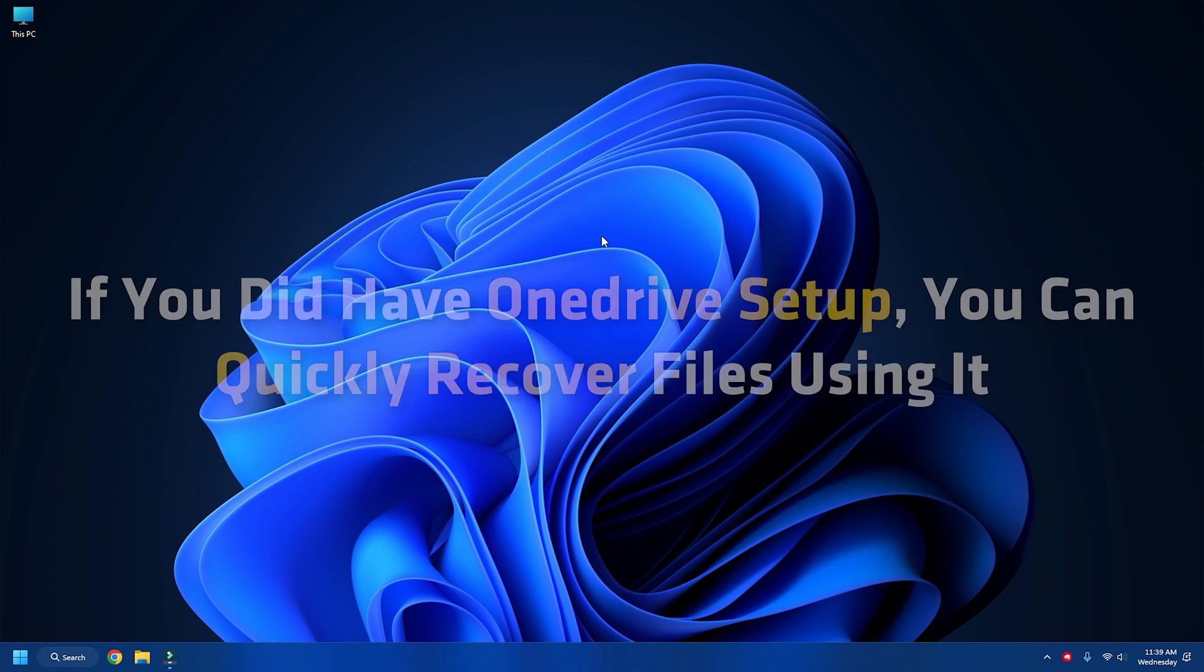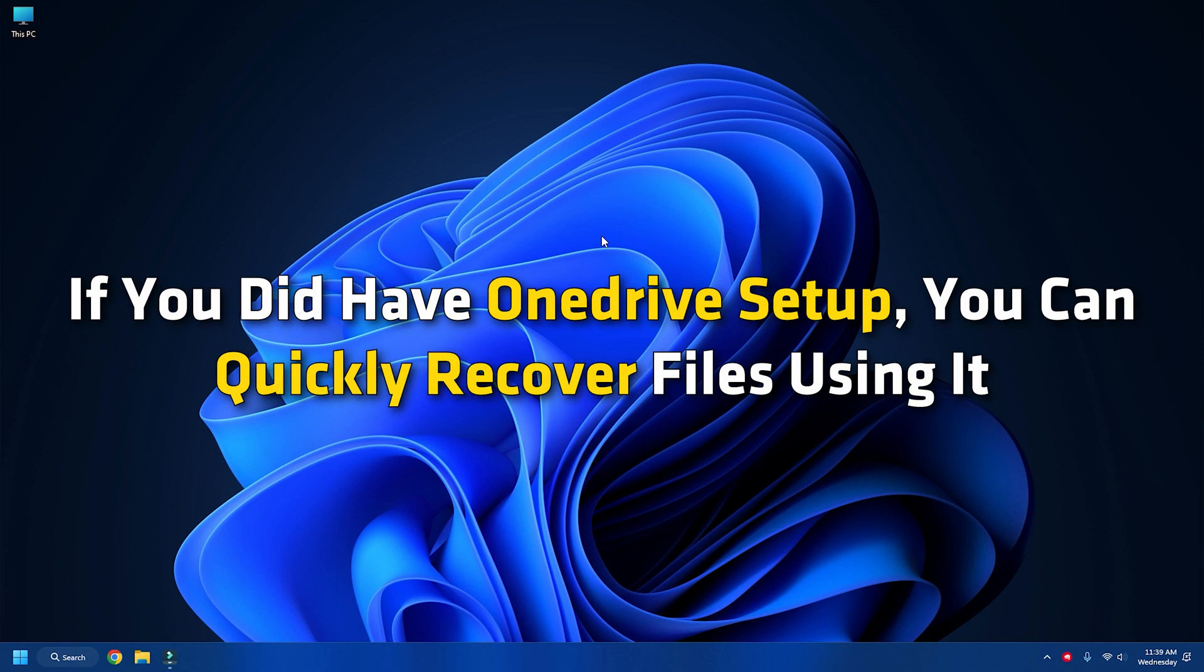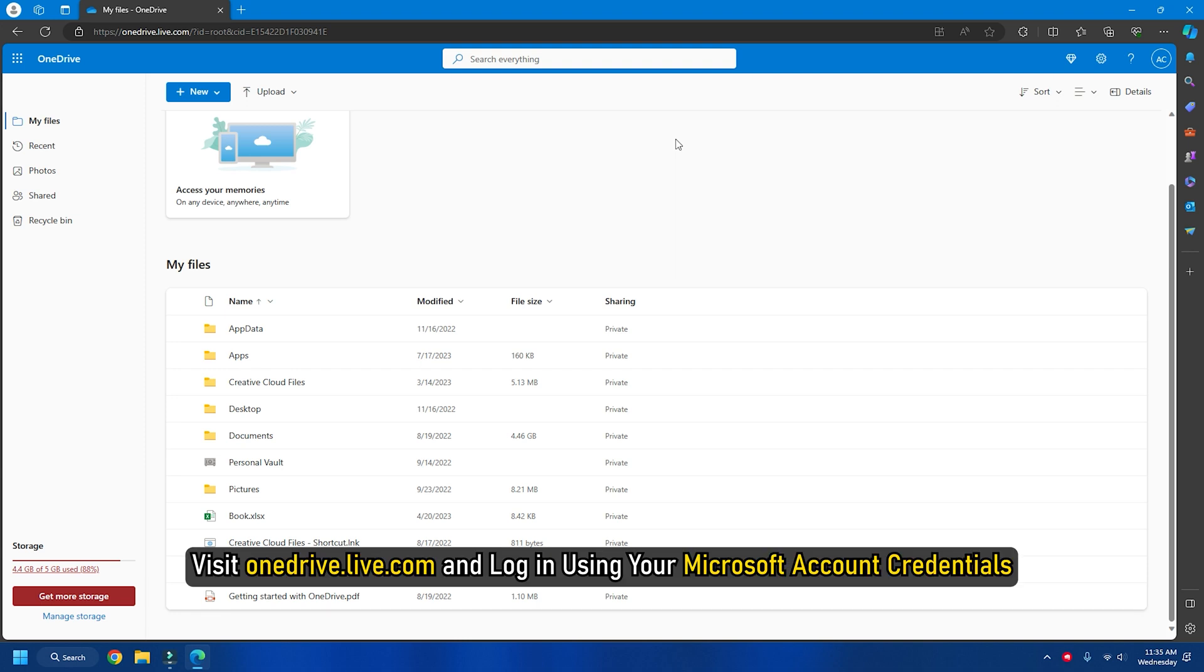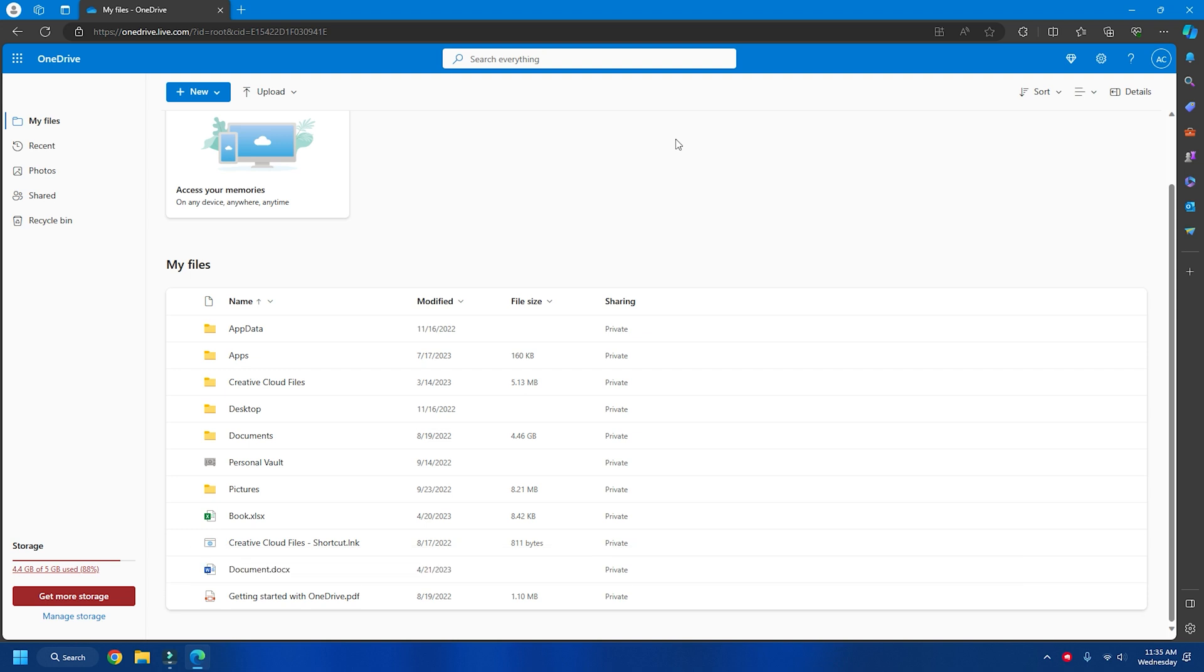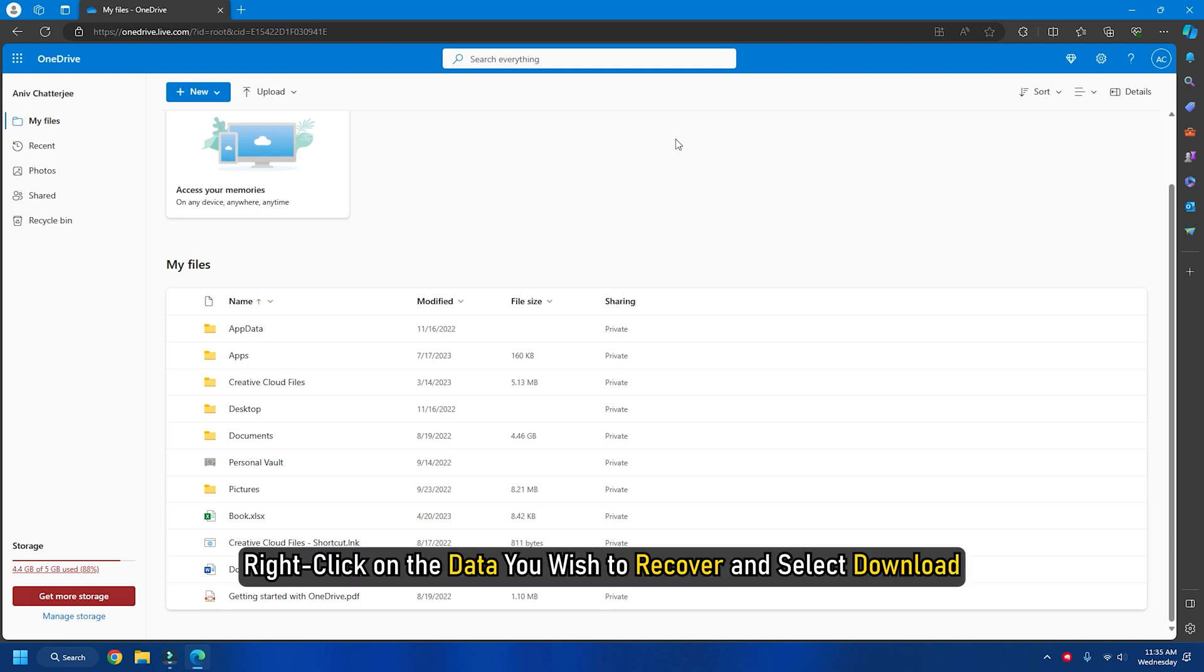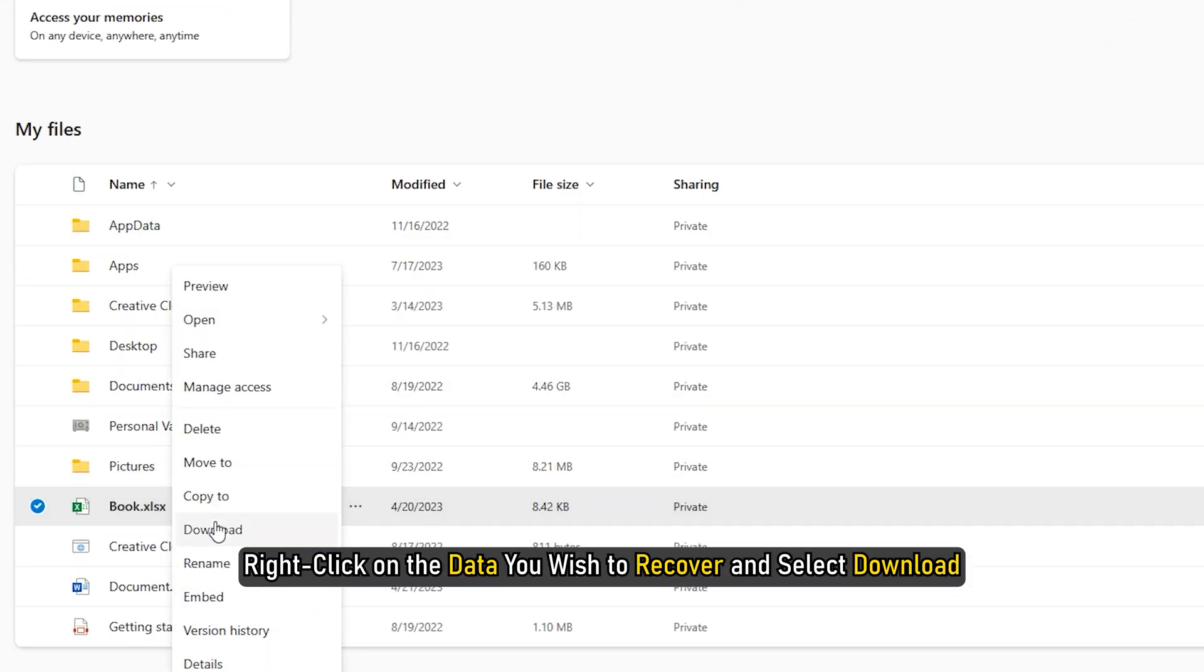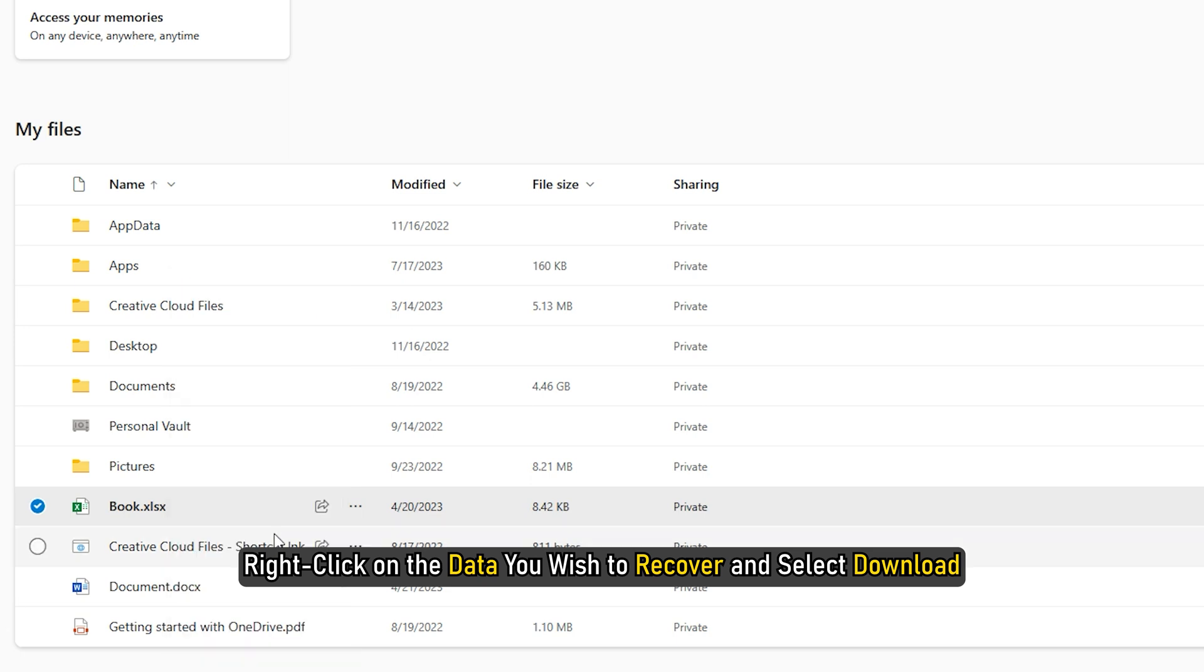So, if you did have OneDrive set up, you can quickly recover files using it. To do so, visit onedrive.live.com and login using your Microsoft account credentials. Next, you should see all the available files backed up by OneDrive. Right-click on the data you wish to recover and select Download.